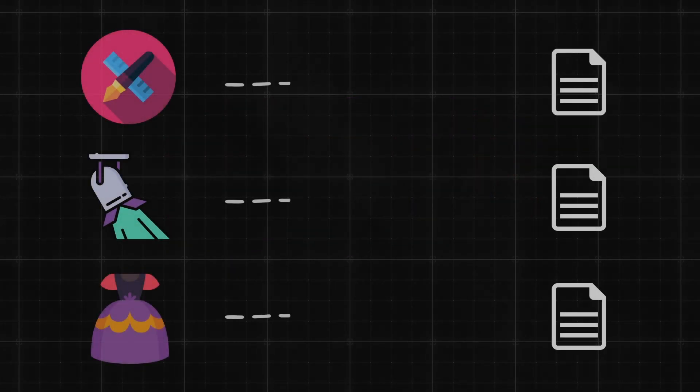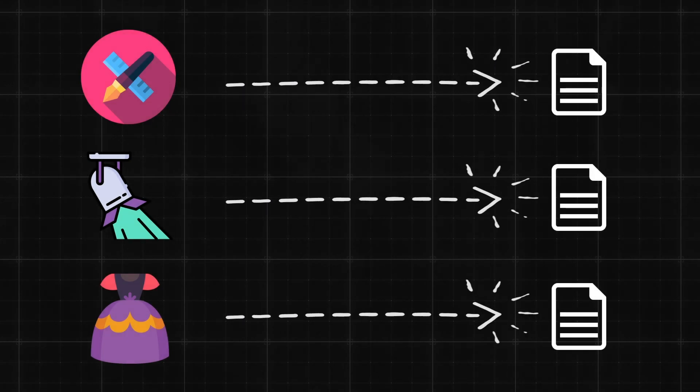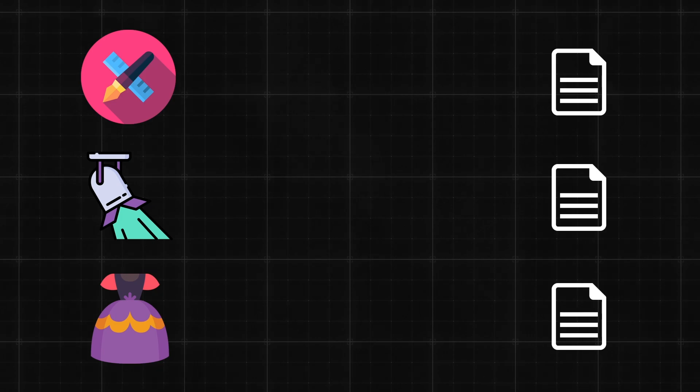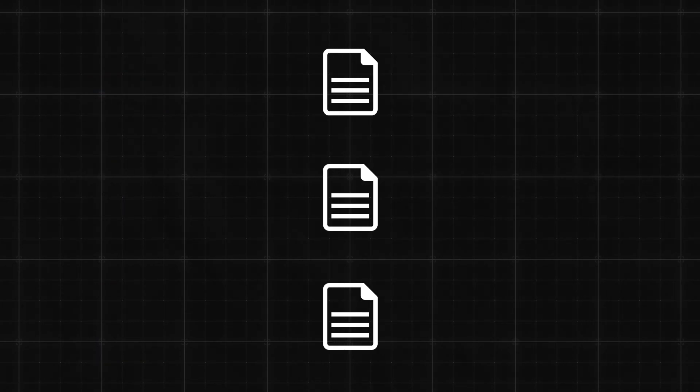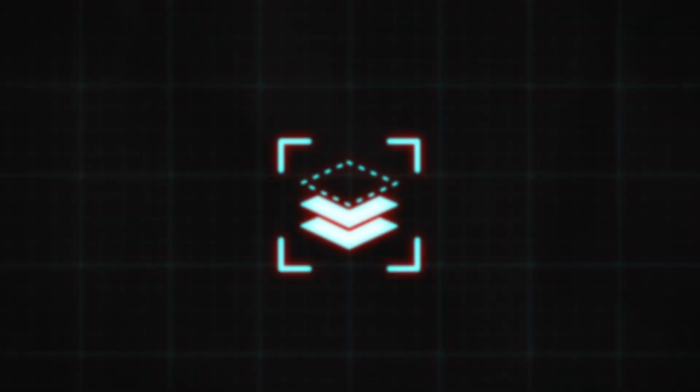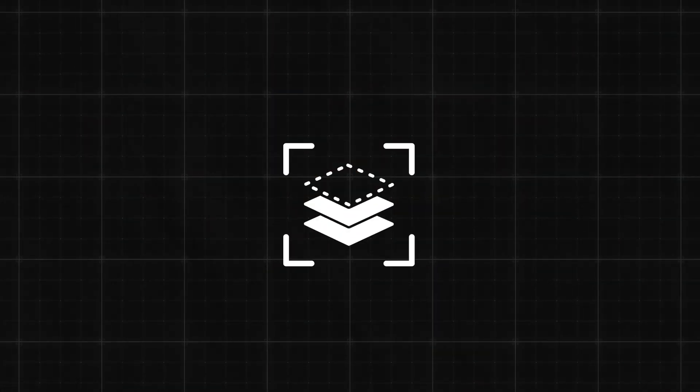In USD, each contributor makes their changes to a specific layer, modifying our scene without permanently changing the underlying base. Layers are the contribution of each department or artist into the final composition on stage.